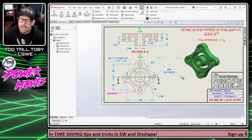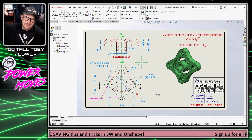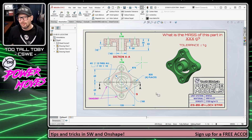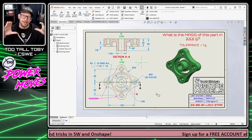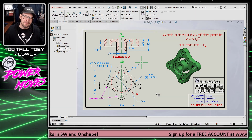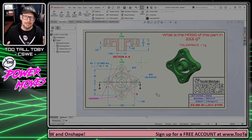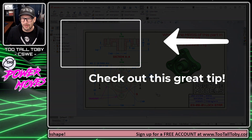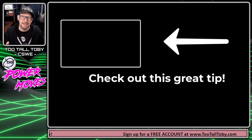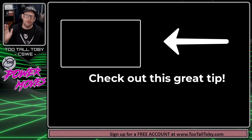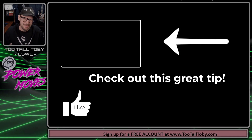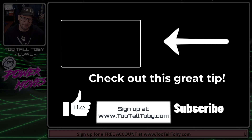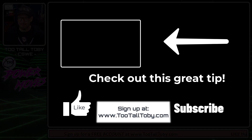If this has come up for you before, let me know down in the comments. I hope you'll be able to use this workaround to make your center marks more manageable. Maybe you can think of other places where you could use this hidden layer functionality in a drawing — let me know that in the comments as well. Be sure to like, subscribe, and sign up for a free account at www.2talltoby.com.